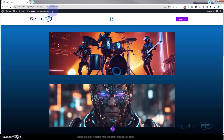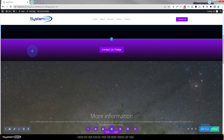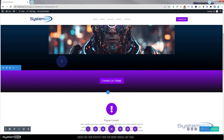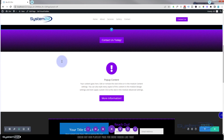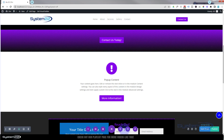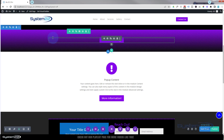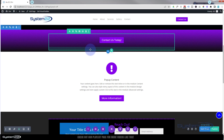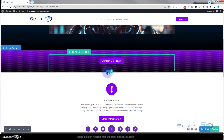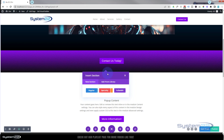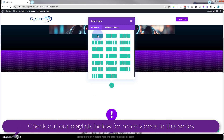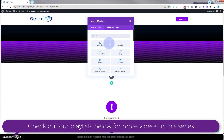Let's get started. I'm going to enable the visual builder, roll down, and delete this section to start from scratch. Now it's really tempting to put the video at the top of the page, but if you can put it below the fold — below where the page loads initially — it'll help your page load time. I'm going to put mine about a third of the way down the page. I'll add a new section using the blue button, use a regular section with a single column row.